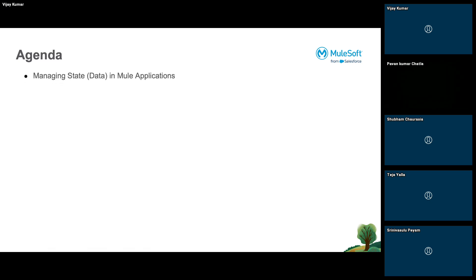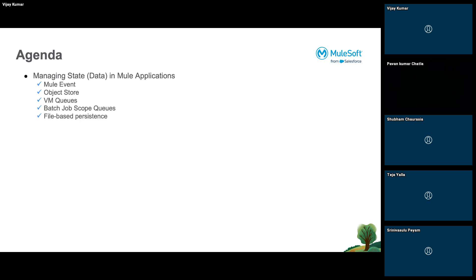Starting with the topic: today we're going to discuss about state management in Mule applications. Our agenda will be to discuss different ways data can be managed or state can be managed in a Mule application. There are multiple ways: Mule event, object store, VM queues, batch scope queues, file-based persistence, and external data store.